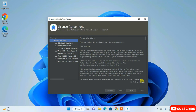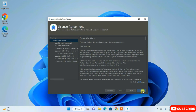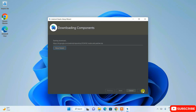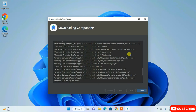This shows everything that's going to be installed. Click Next, then accept the license agreement by clicking Accept, and click Finish. Android Studio will now start downloading and installing all the required files. Come back once that's done — you can see it's fully downloaded and installed. Click Finish.